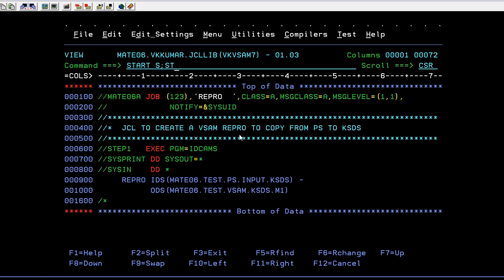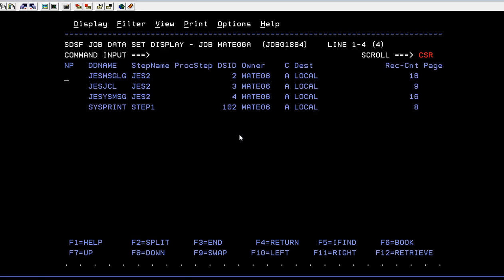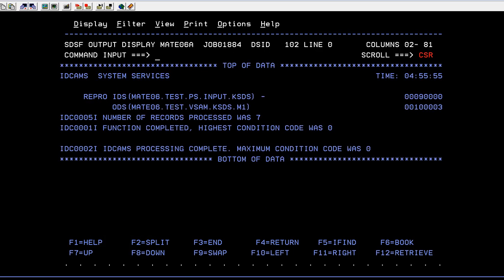You can see in the log: the number of records processed was seven. The function completed, highest condition code was zero. In this way it has successfully copied the data from PS file to KSDS file.